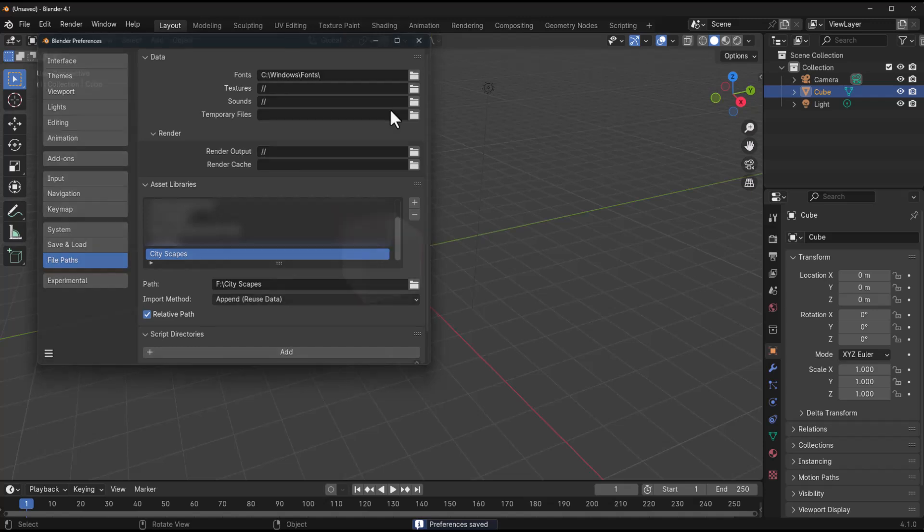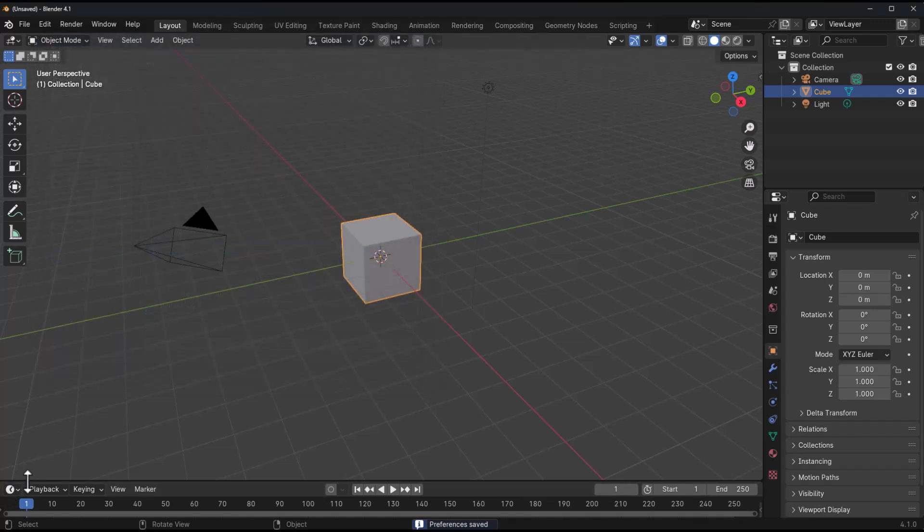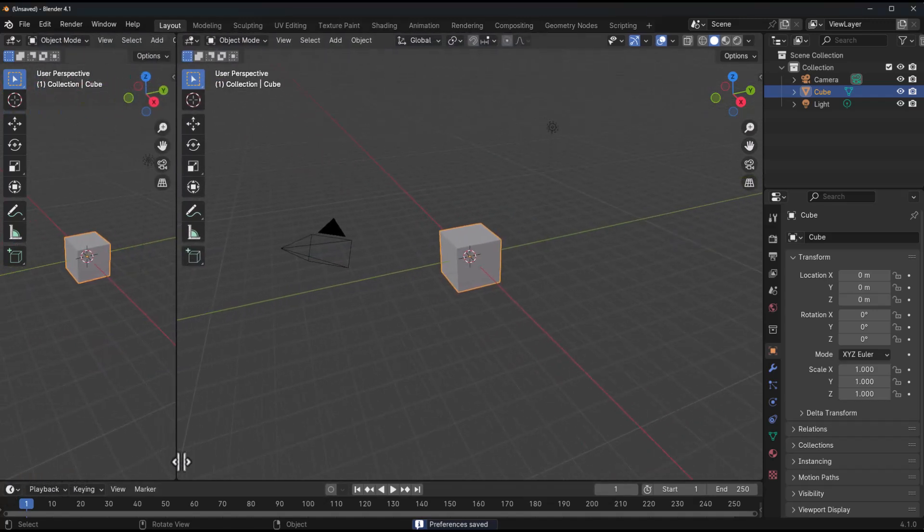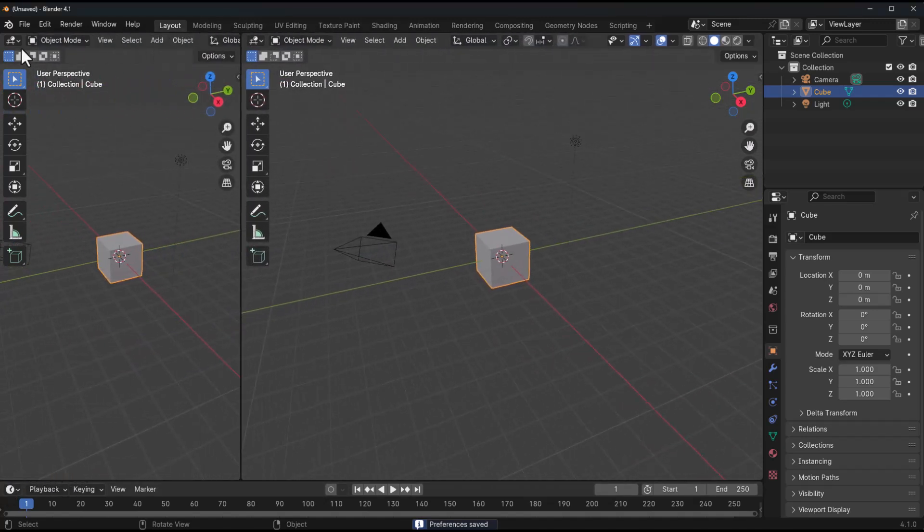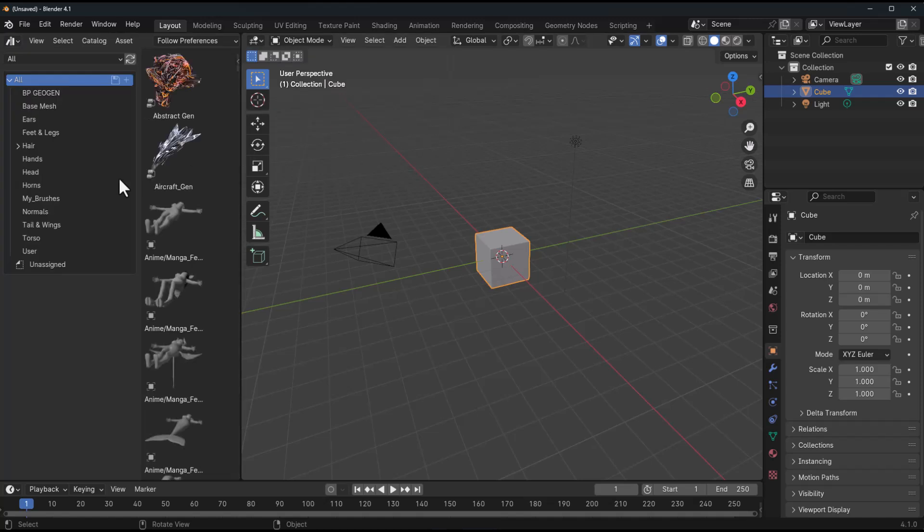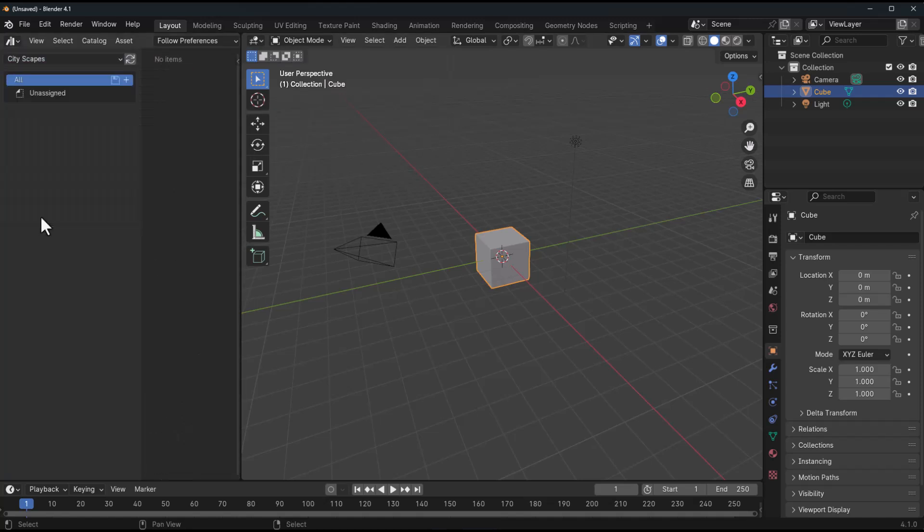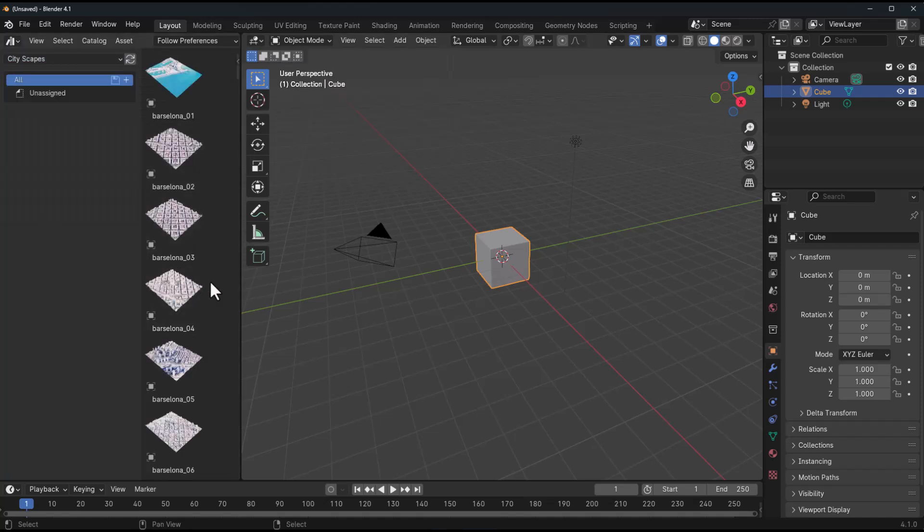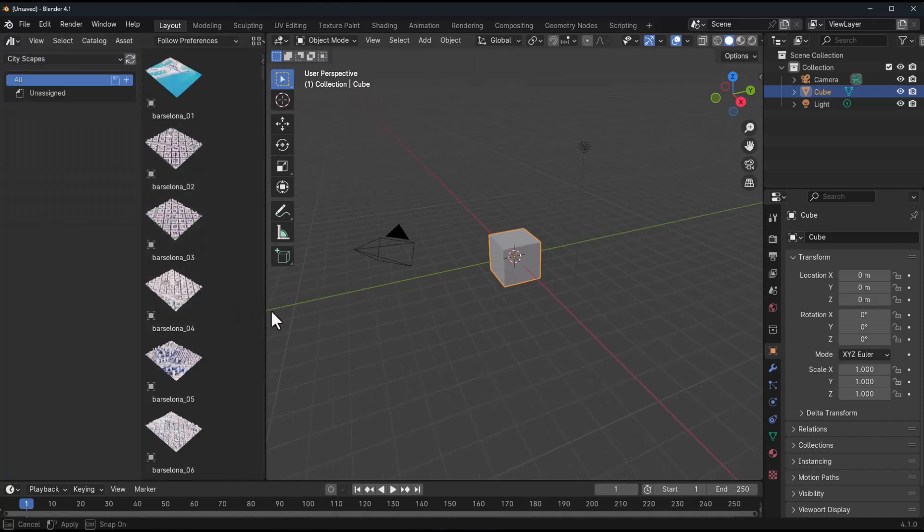So with preference saved, all we need to do now is to simply drag out a brand new panel and we can switch that to the asset browser. Once you switch this to the asset browser, we can go over to Cityscapes.